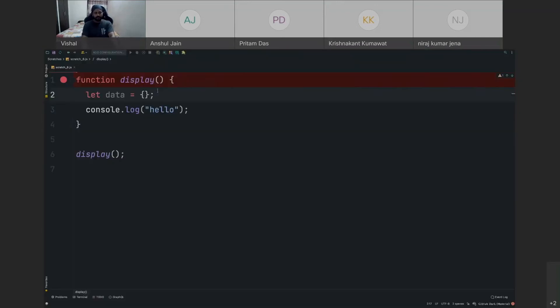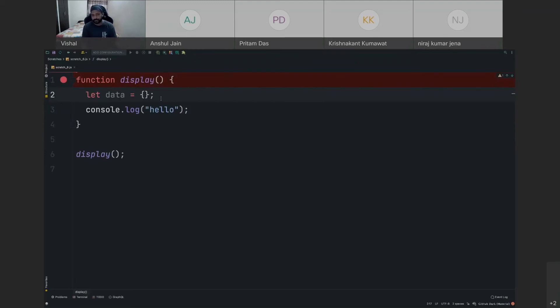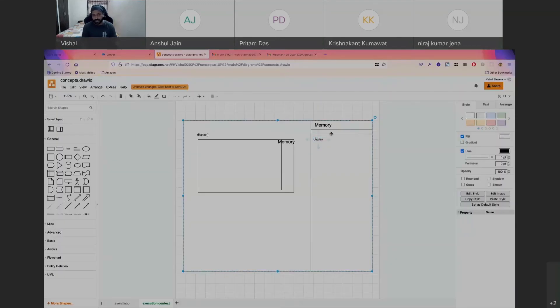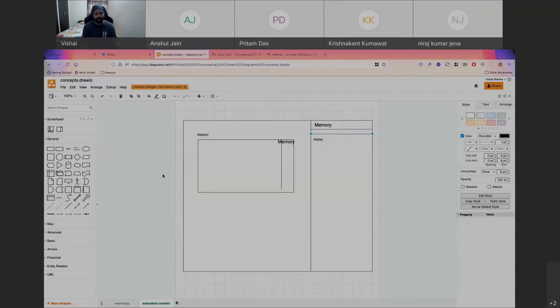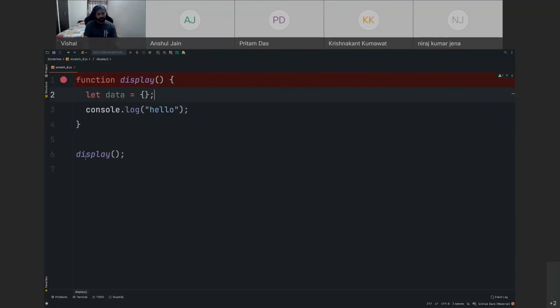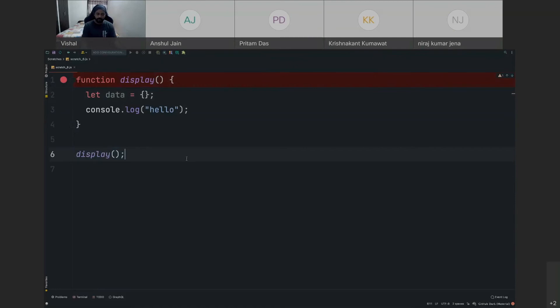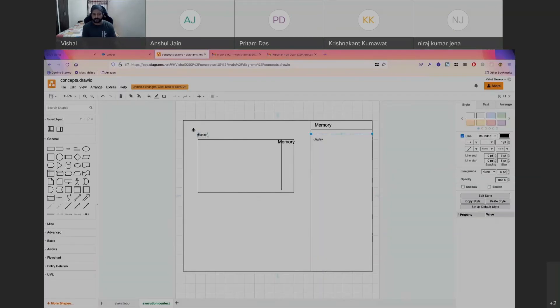It will start executing. It will see that, okay, there is a function declaration; I need to store this declaration somewhere in the memory, so it will store it in the memory area. And when it goes into the execution of the commands, so this is a command, right, so once it goes into the execution of this command, it will create a new execution context and it will go inside that and execute the things related to that.